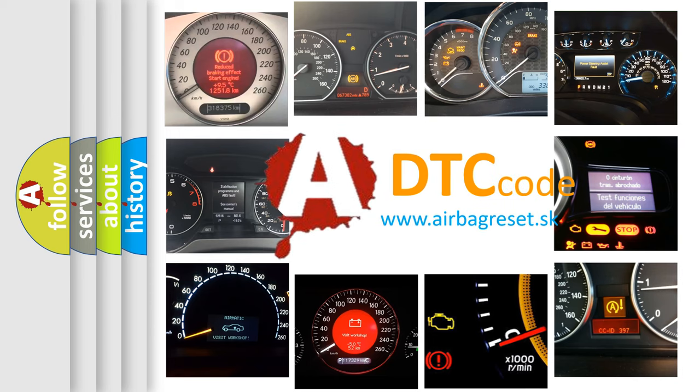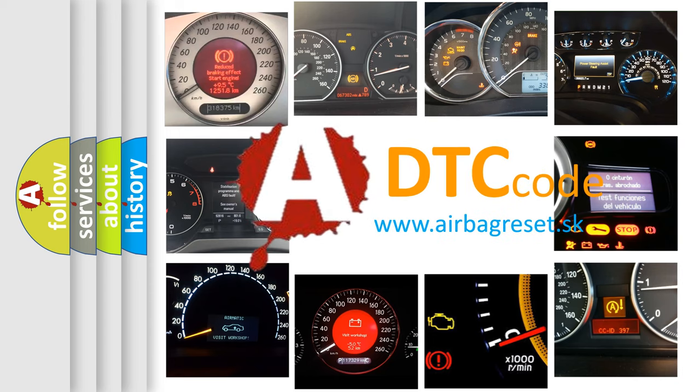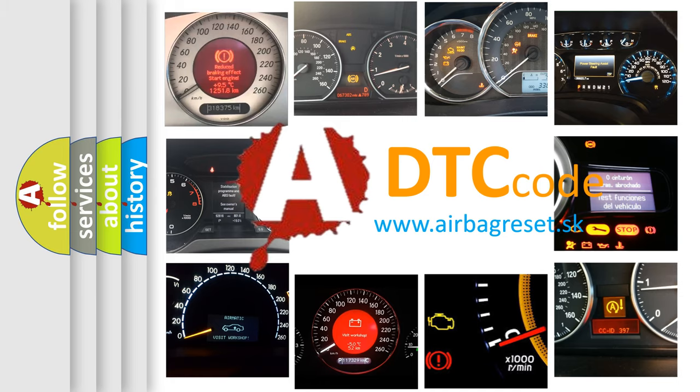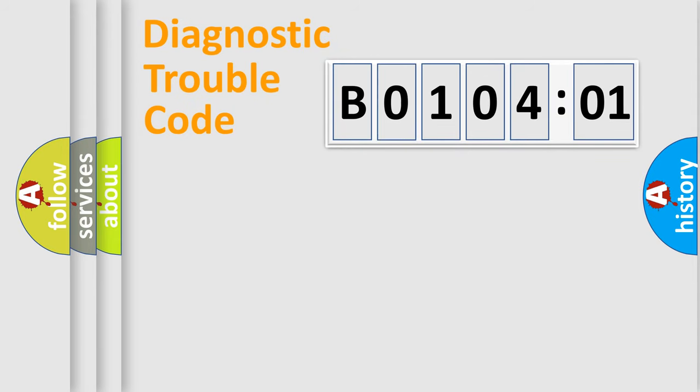What does B0104:01 mean, or how to correct this fault? Today we will find answers to these questions together. Let's do this.